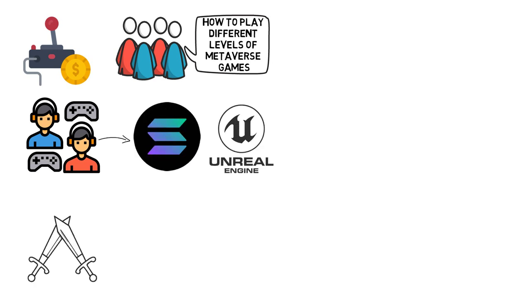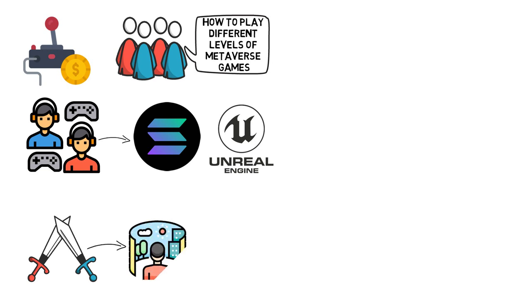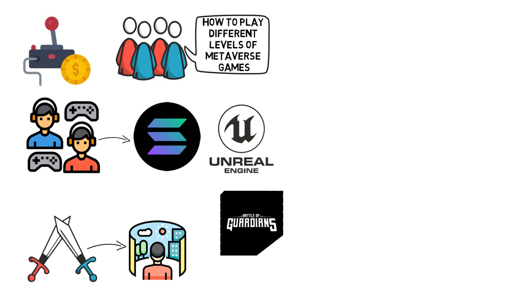As the name suggests, it is a fighting game in which players engage in multi-round conflicts in the virtual world. Battle of Guardians is a fighting game in which players compete against each other to defeat their opponents and earn rewards.